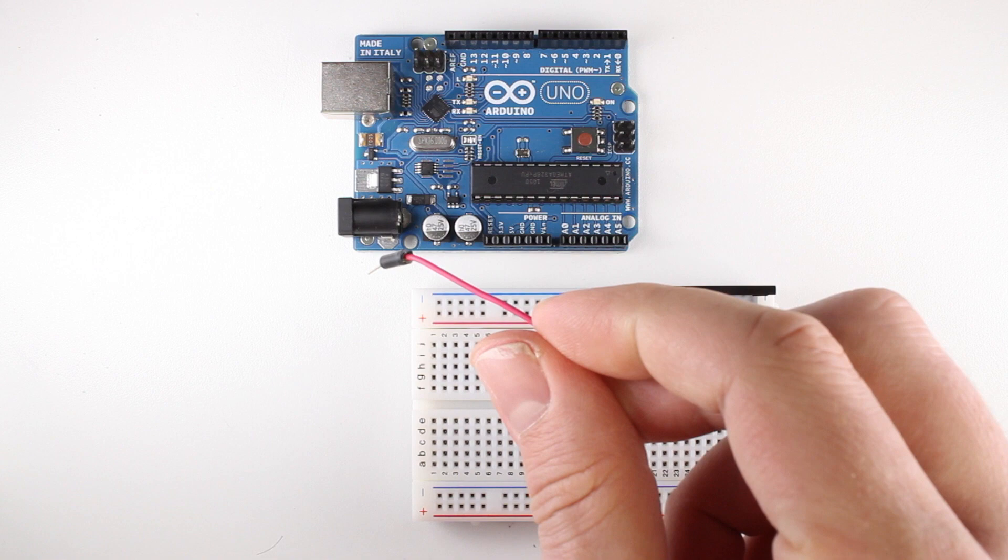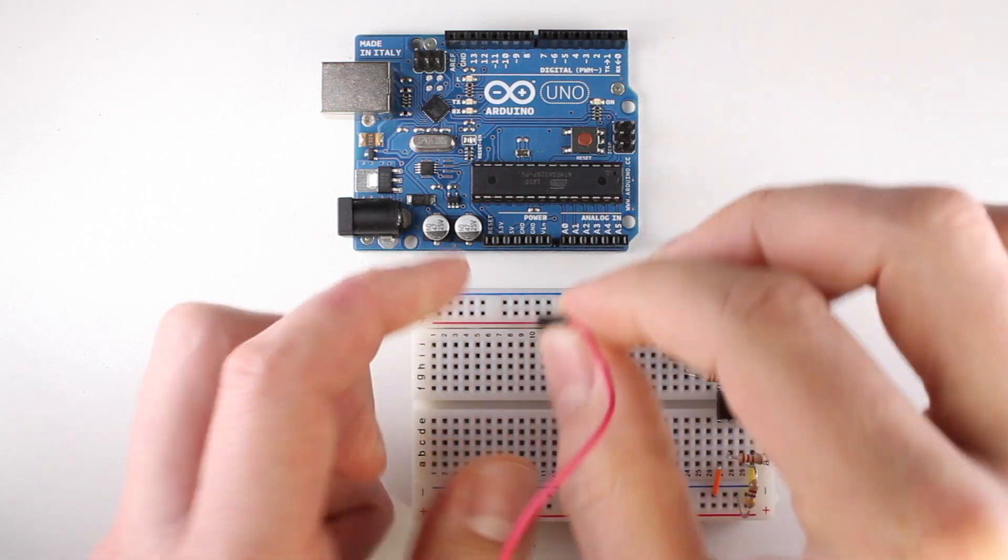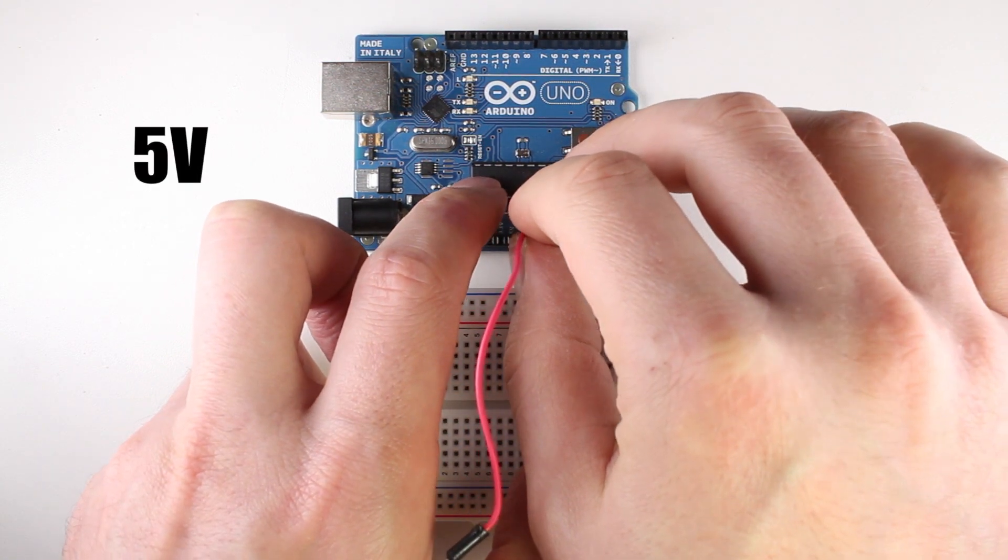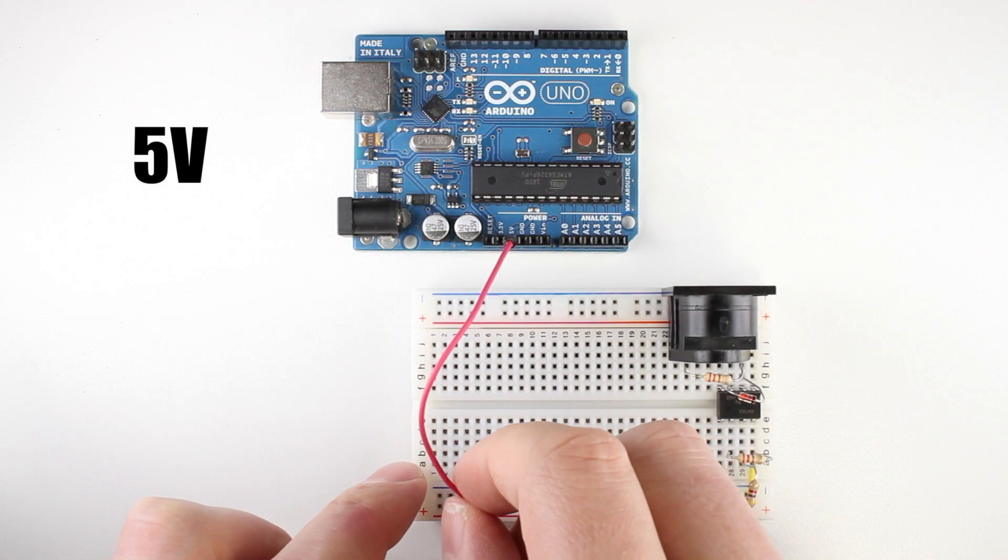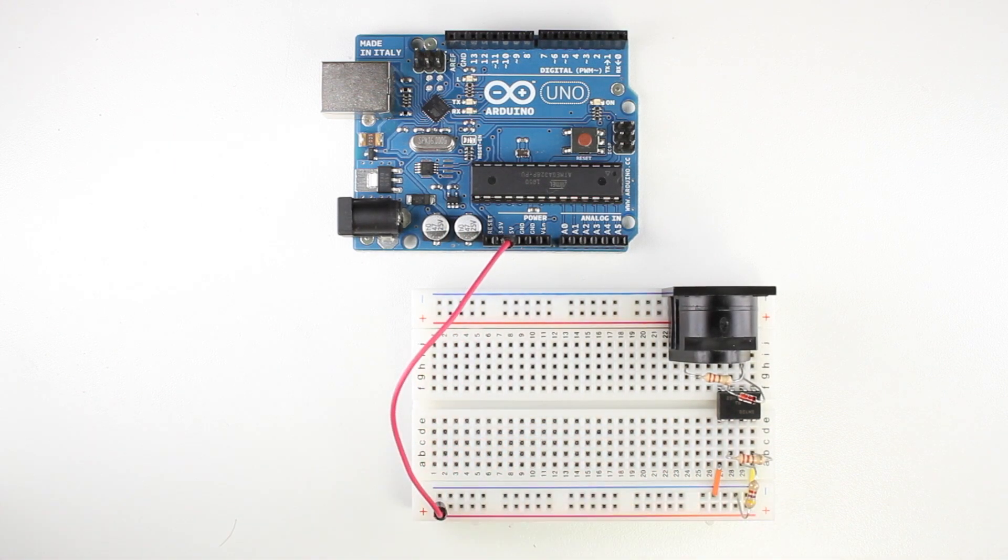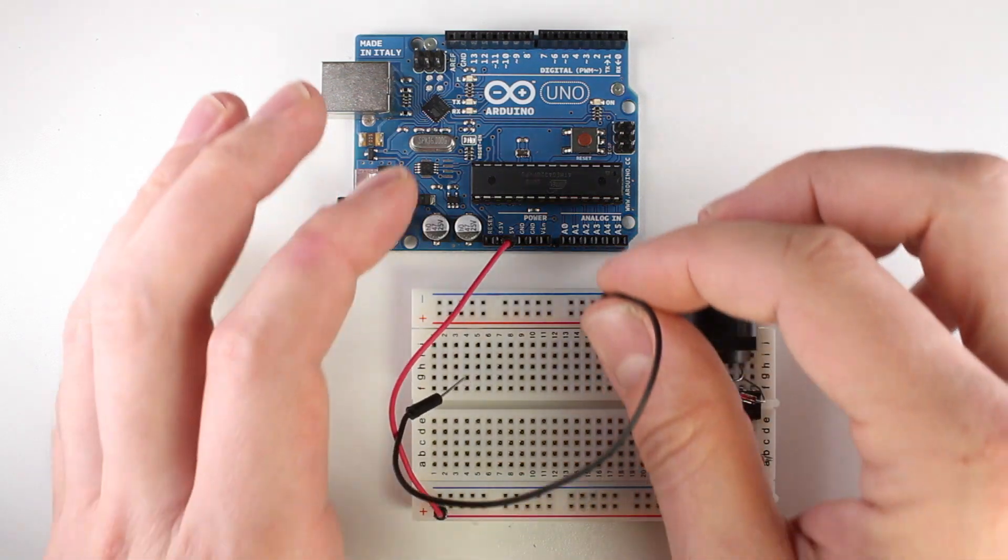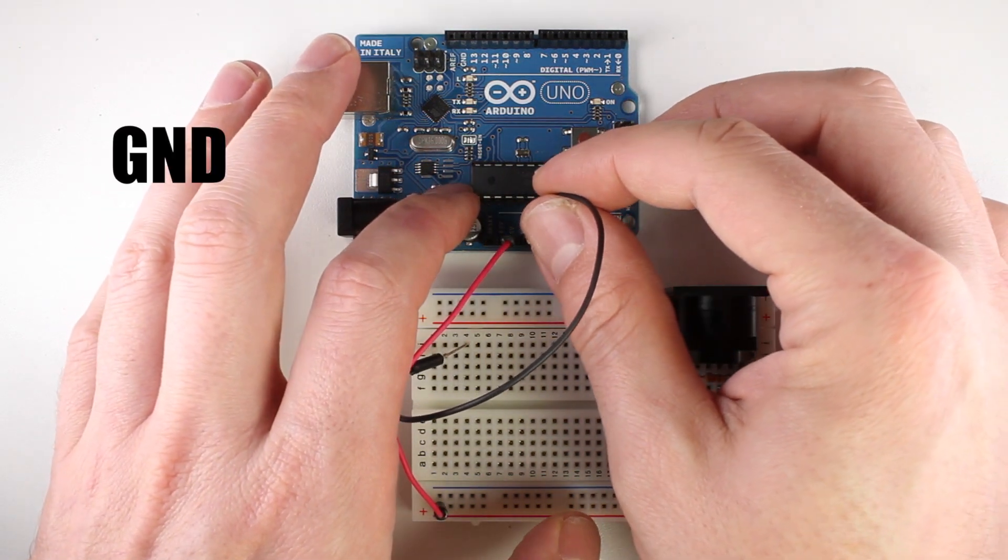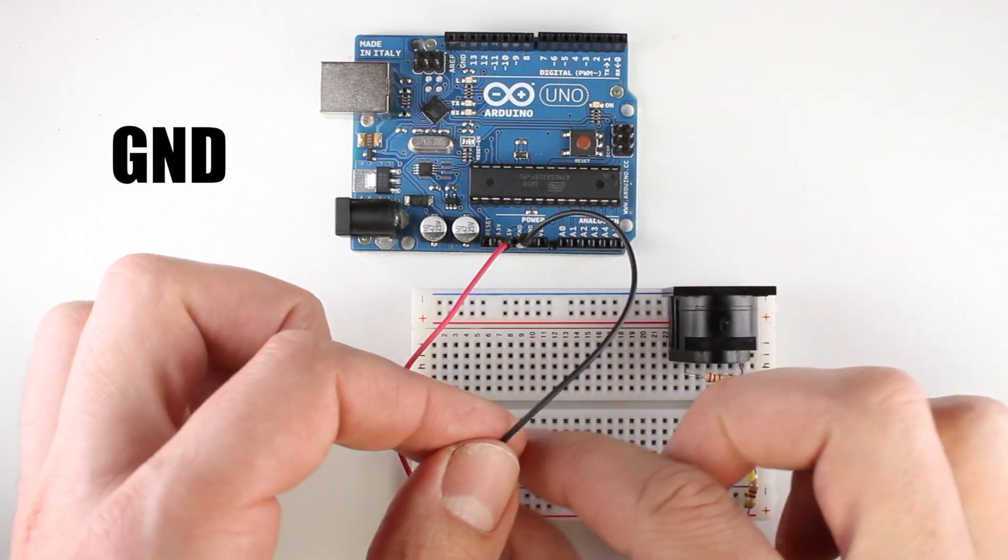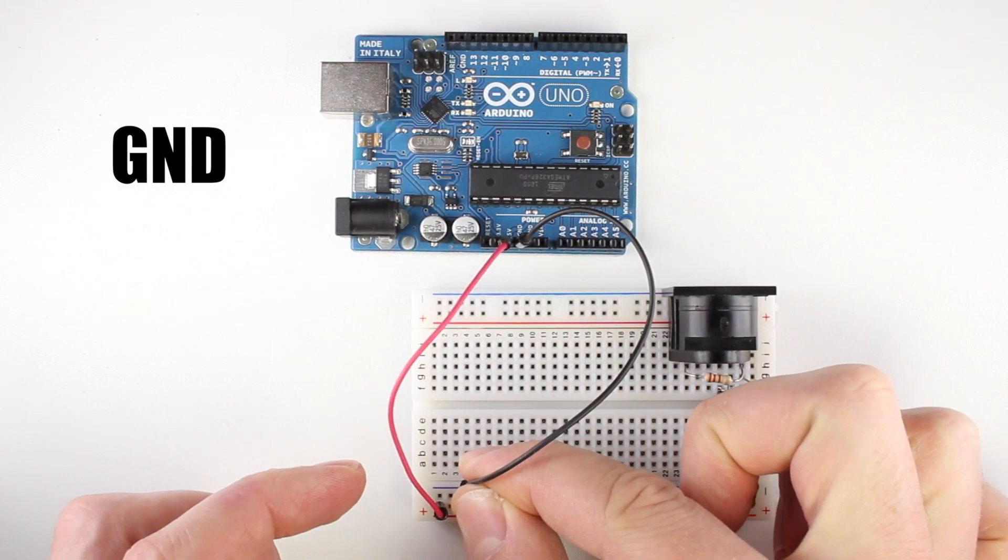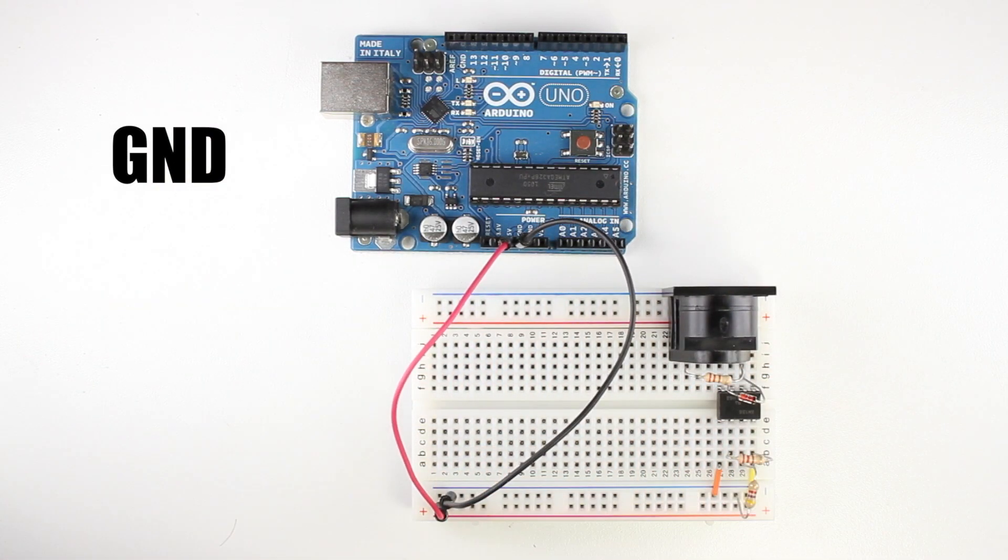Connect a jumper wire to the socket marked 5 volts on the Arduino. Connect the other end to the breadboard's 5 volt rail. Connect another wire to the Arduino's ground socket labeled GND. The other end of this wire will go to the breadboard's negative rail.